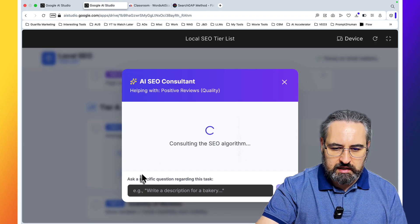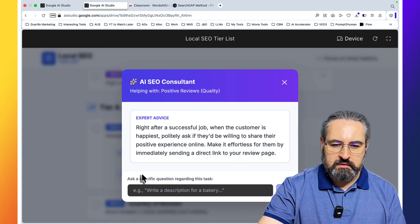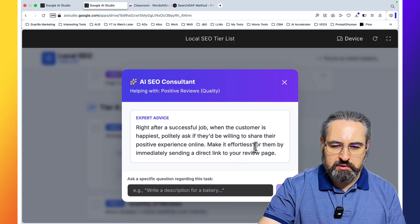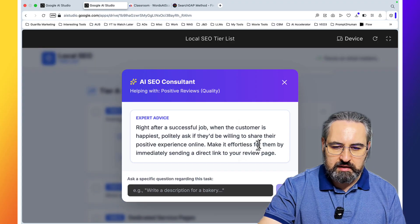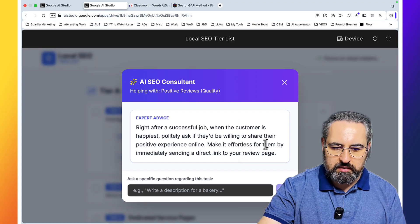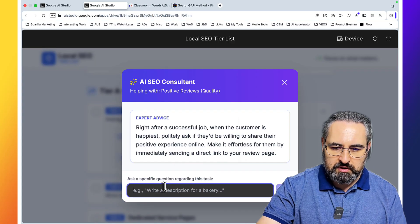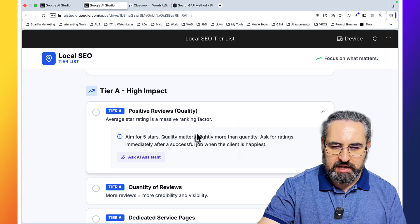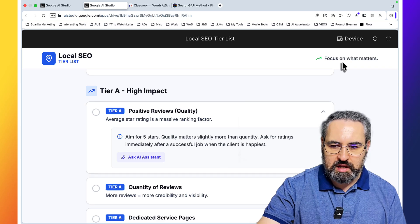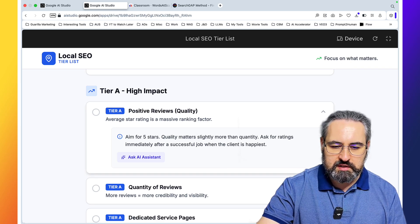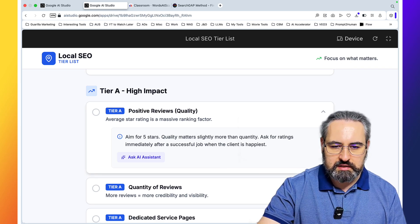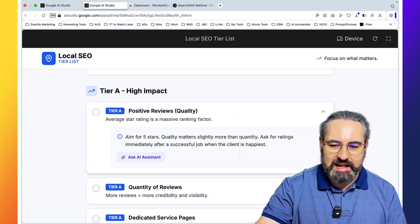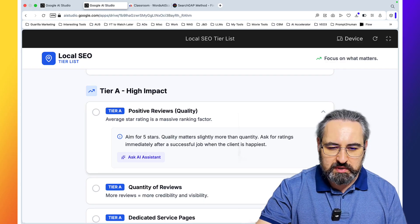And as you can see, this has ask AI assistant. Right after a successful job, when the consumer is happiest, politely ask if they'd be willing to share the positive experience. So this acts as a micro chat. And you can obviously share this app. This is amazing guys.